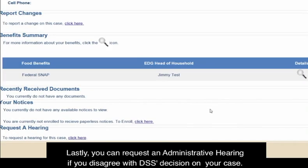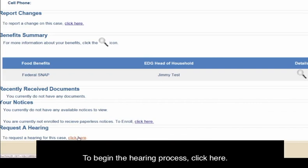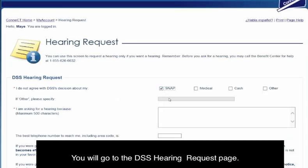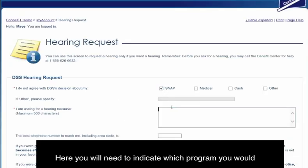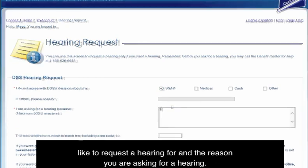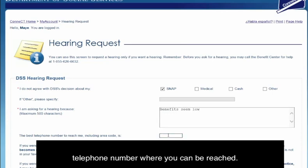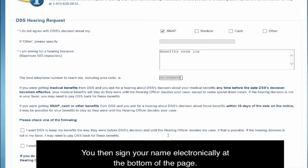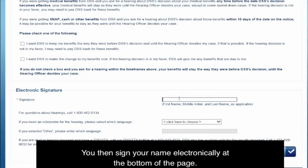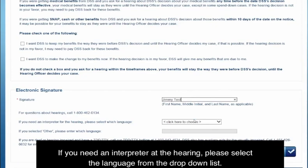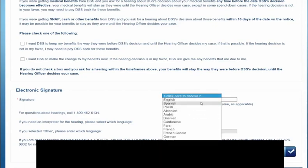You can request an administrative hearing if you disagree with DSS's decision on your case. To begin the hearing process, click here. You will go to the DSS Hearing Request page, where you will need to indicate which program you would like to request a hearing for and the reason you are asking for a hearing — please be as specific as possible. Answer all of the questions and provide the best telephone number where you can be reached. You then sign your name electronically at the bottom of the page. If you need an interpreter at the hearing, please select the language from the drop-down list. If you are deaf or hearing impaired, call our TDD/TTY hotline at 1-800-842-4524.